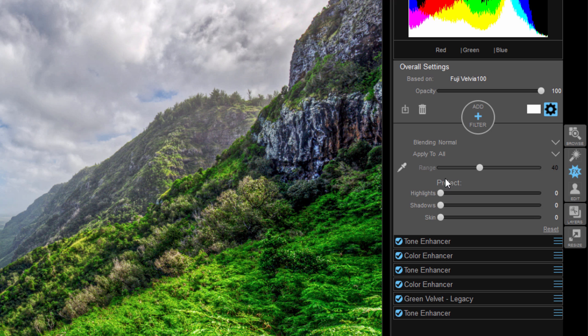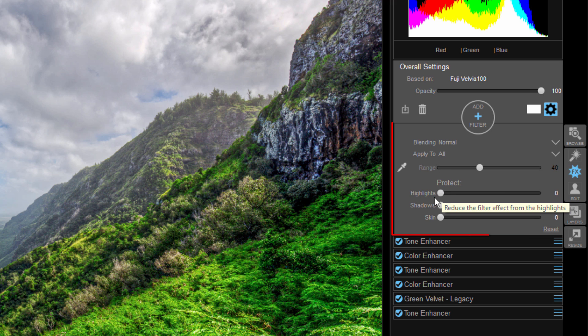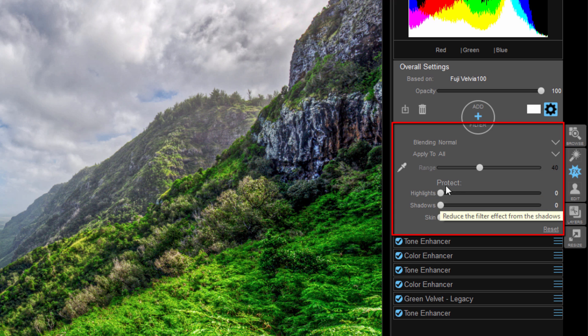But I'm going to go over the most powerful things that are in On1 FX10. And for me, that's right here in this protection area.